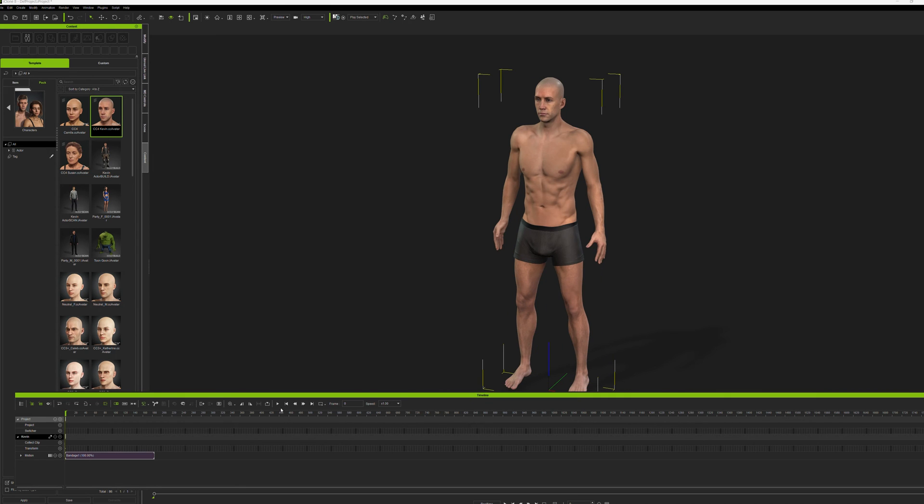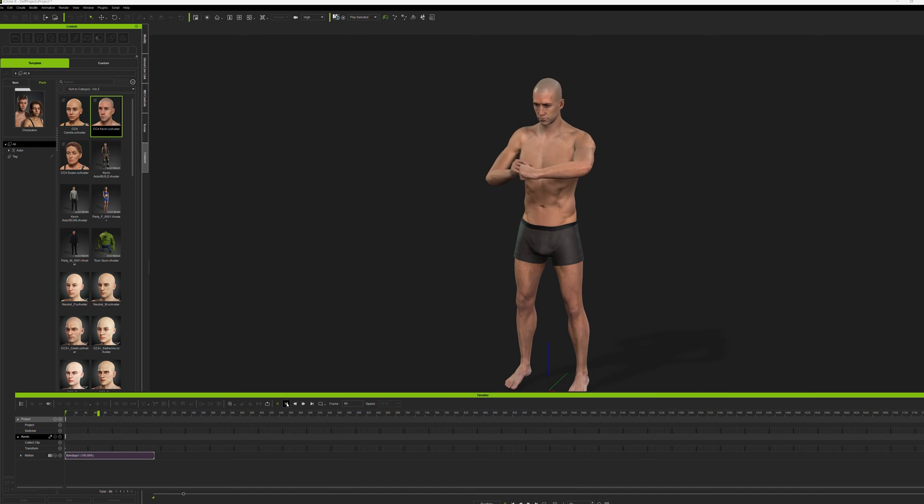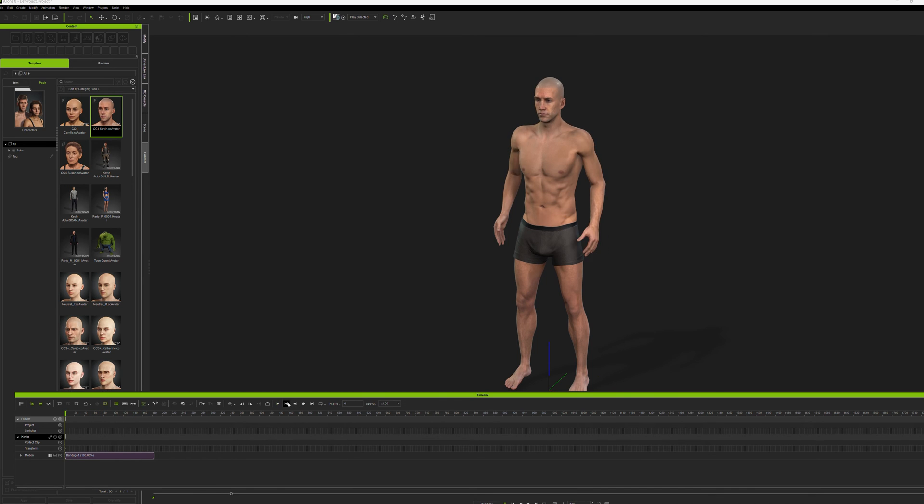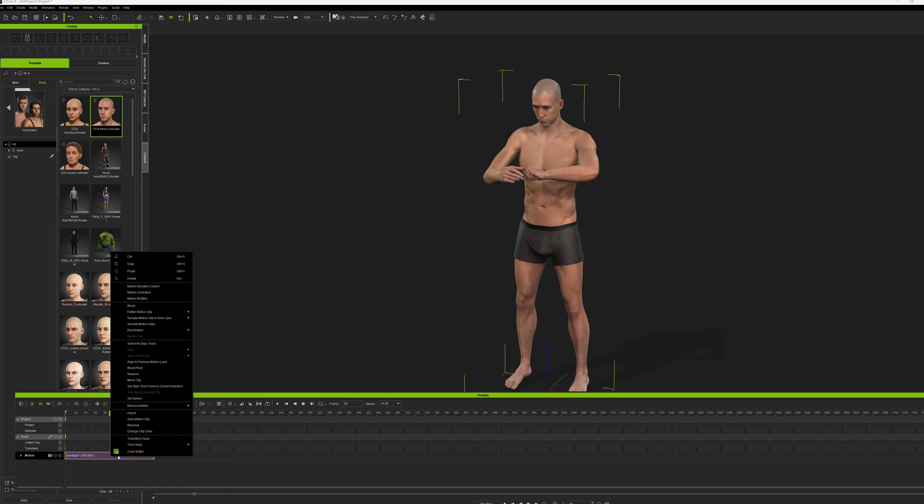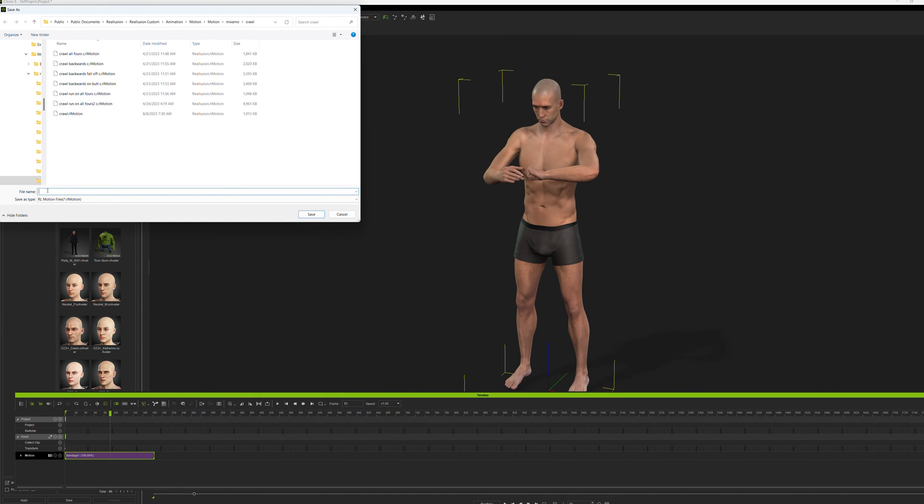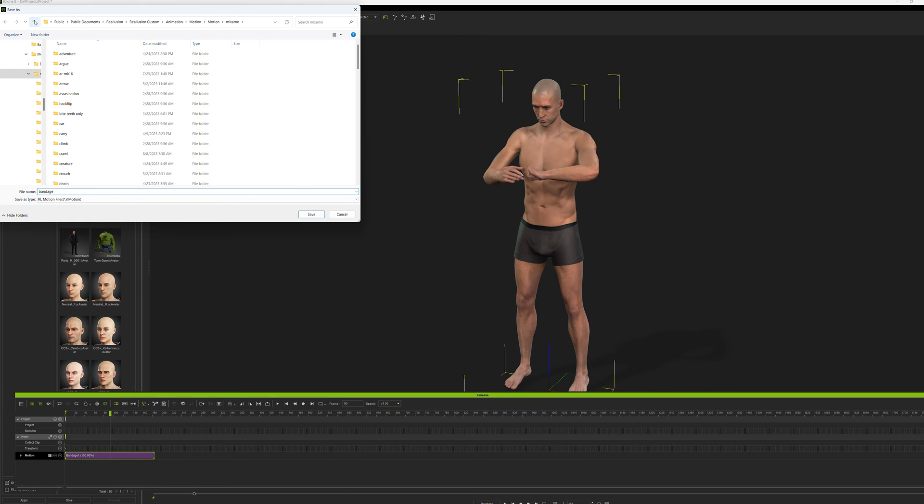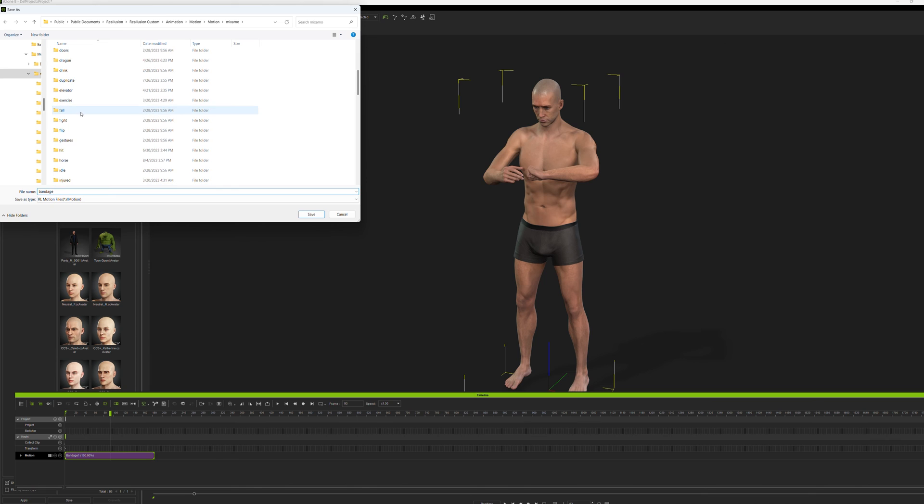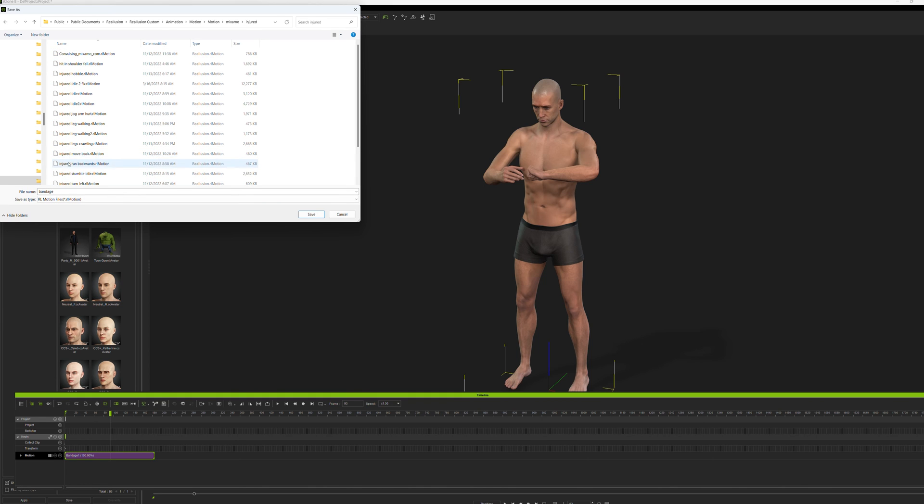And now we have basic bandage into iClone. Now the next thing we want to do is save that animation. So we save, put the file wherever we want to put it. In this case, I have external animation files here, so I'll put it under my injured. Save it.